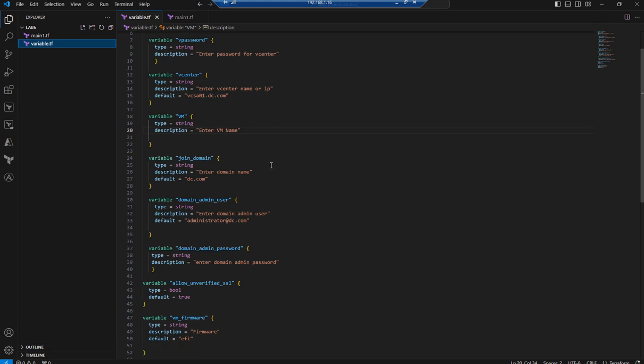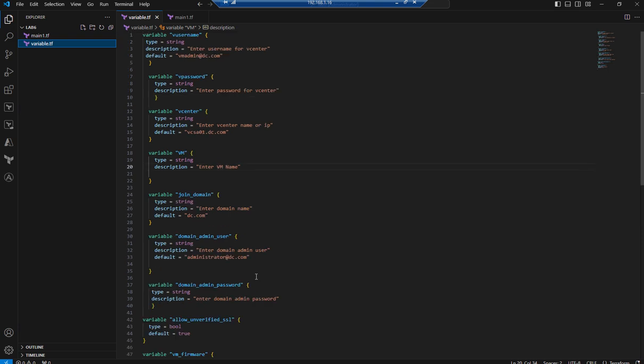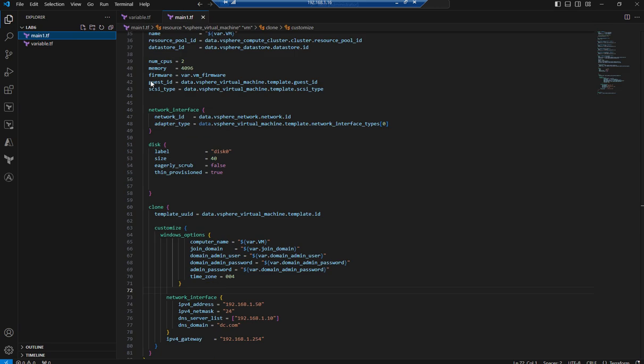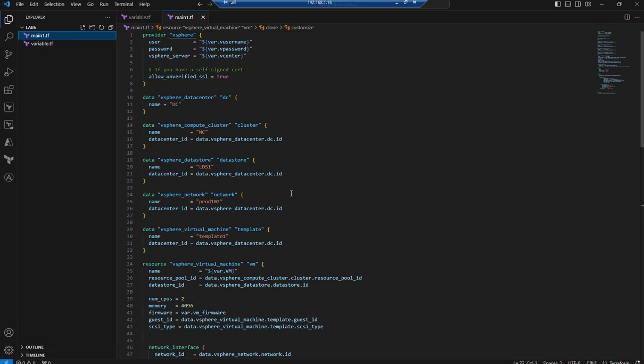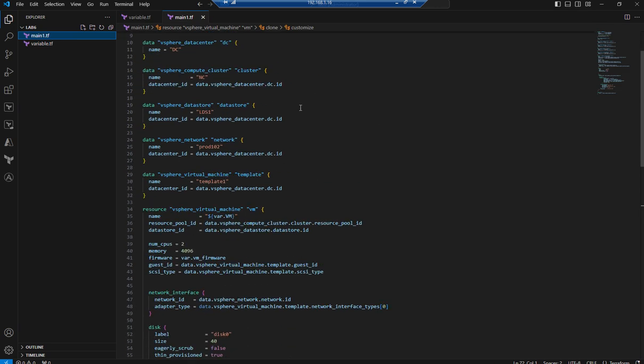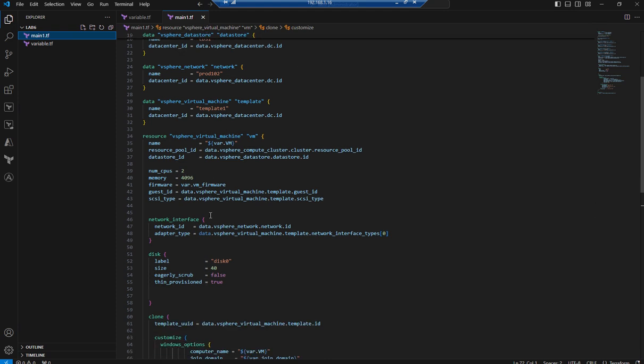I just made a few changes. The domain password was also hardcoded last time, but I removed it. Also, the firmware was hardcoded in the main.tf file, which we changed. In the main code, you can see the disk size configuration.